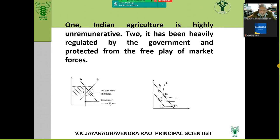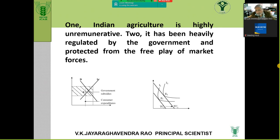Unlike consumer goods, agricultural demand is inelastic. Even if prices fall, people are not going to buy surplus — you are going to eat only 200 grams of rice or 100 grams of flour regardless. So it is not elastic in nature.